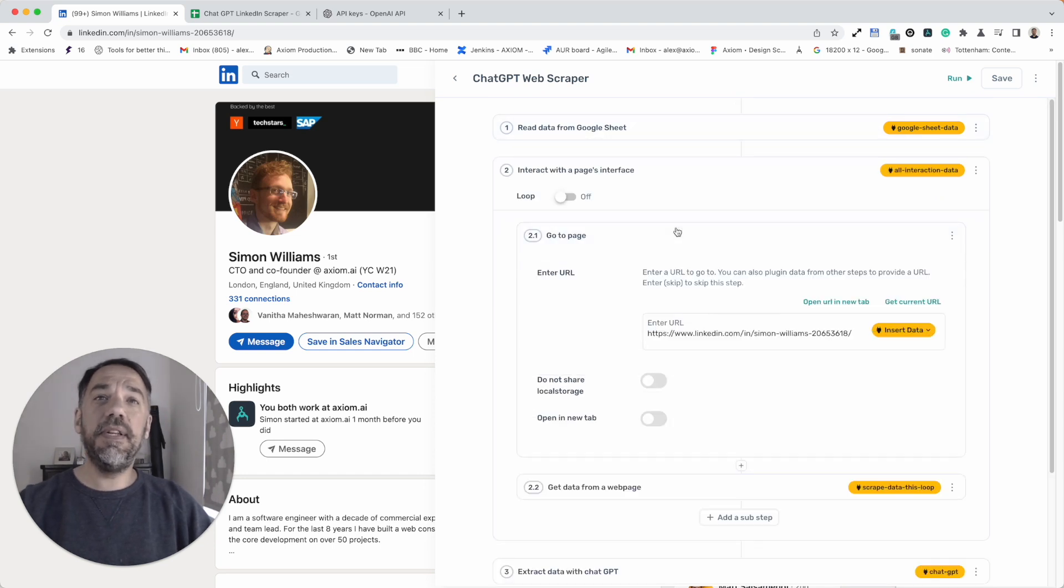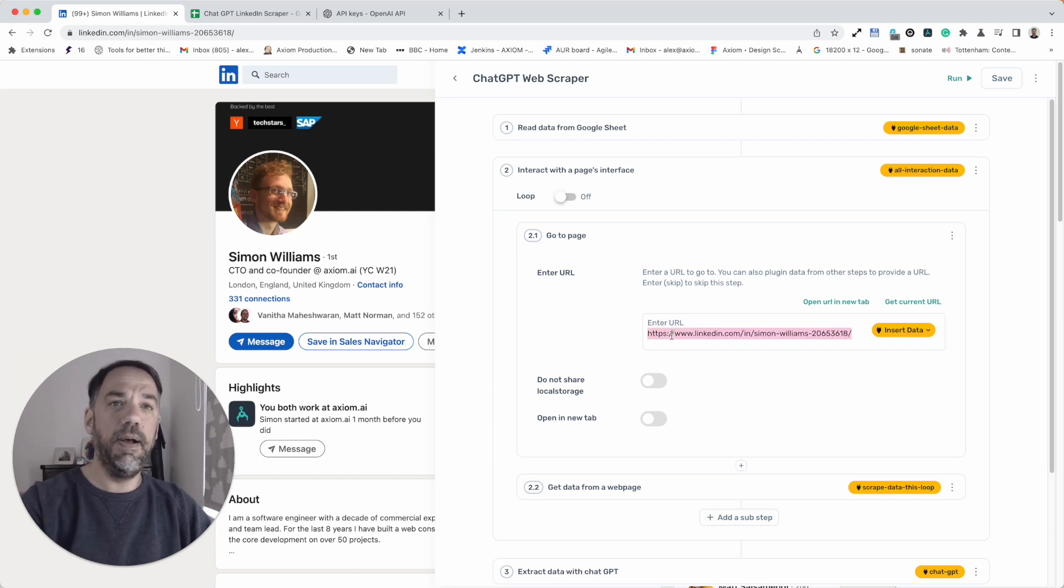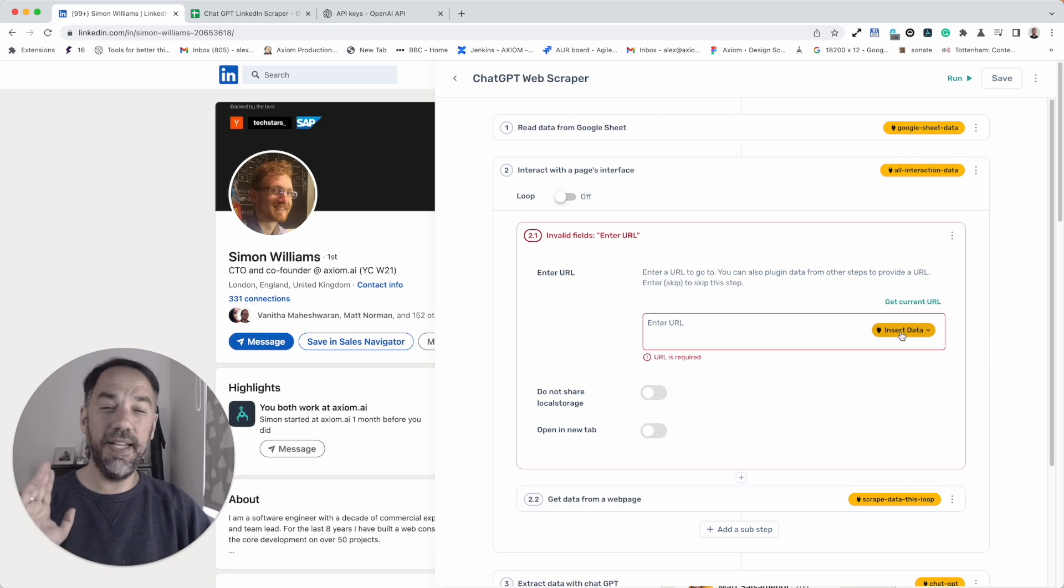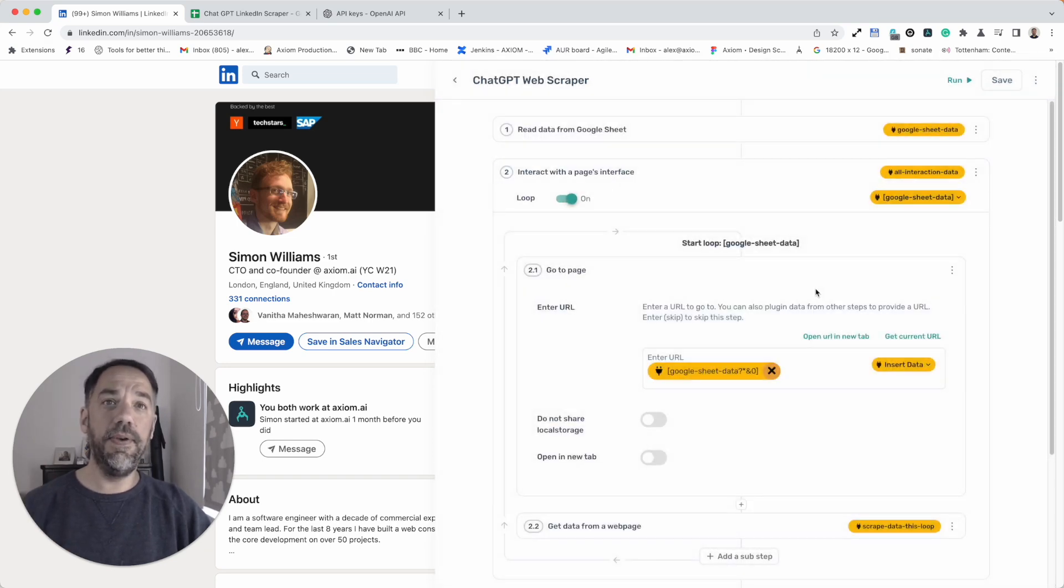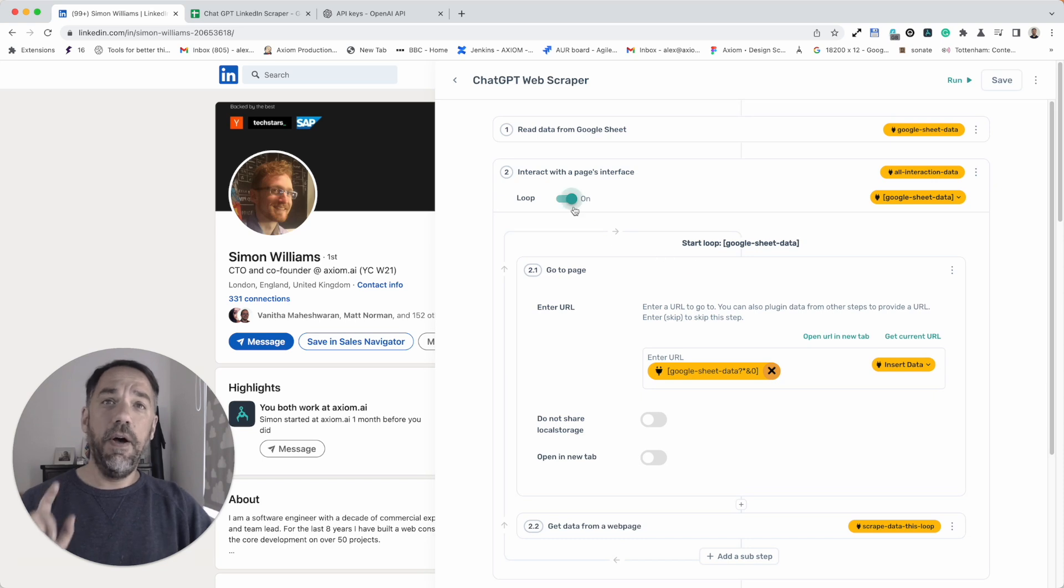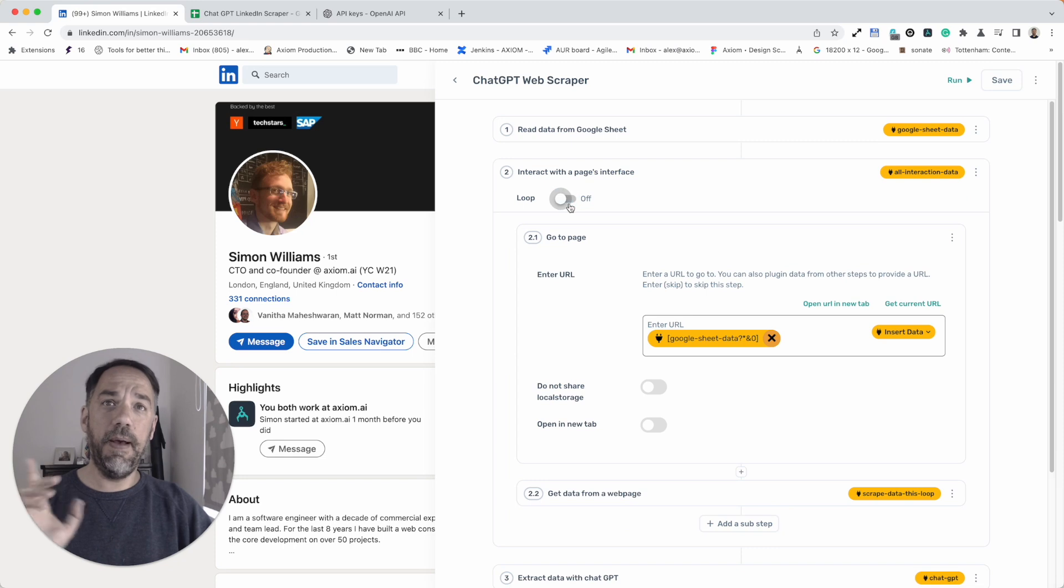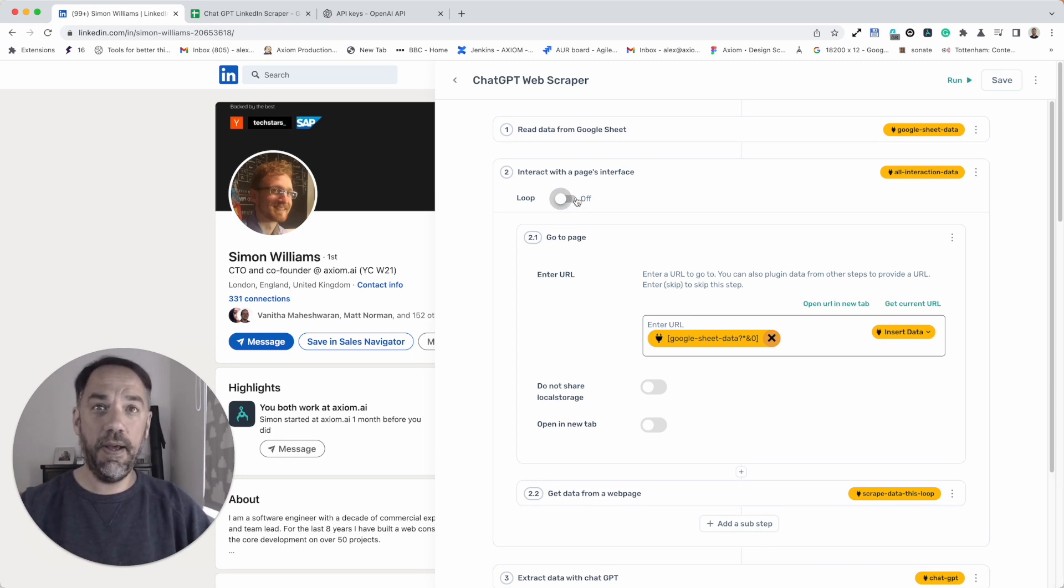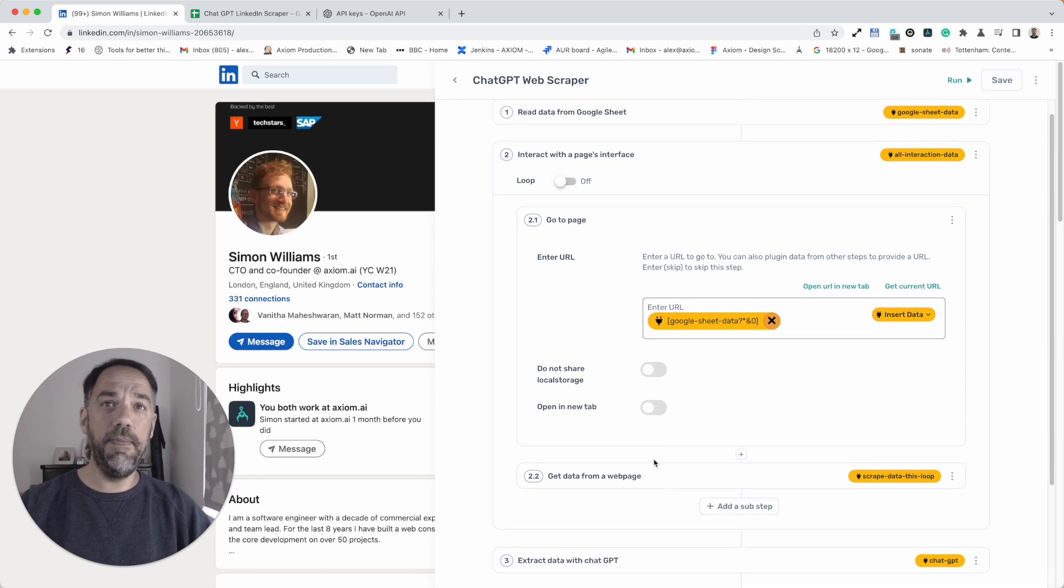Next, we need to change the GoToPage step because no longer are we going to a single URL. We're going to need to pass the URLs in from the Google Sheet. That's easily done. Insert data, Google Sheet, the URLs are added. On this current version of Axiom, we have to turn the interact loop off, but that will be changing soon. Keep an eye out for our new UI kit coming soon. Make sure that interact loop for now is turned off because we're going to use a jump step in a moment to loop.